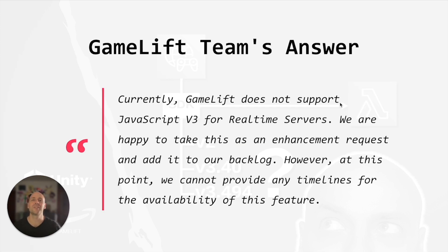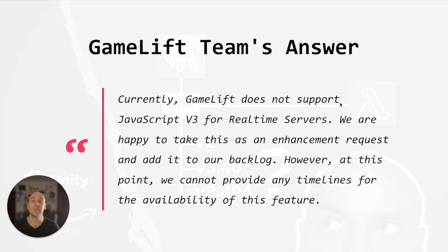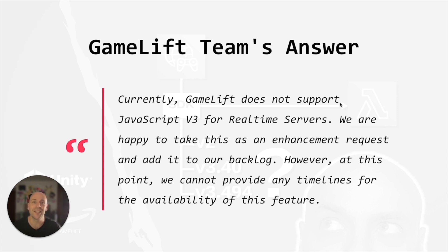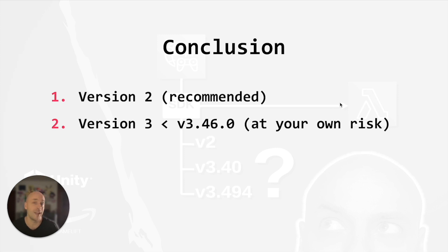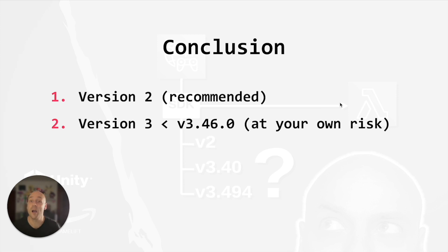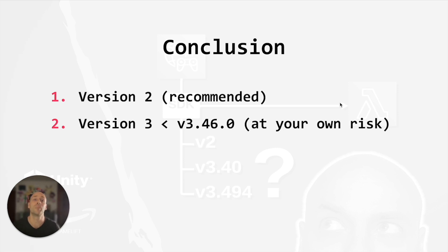While I was stuck with this problem, I contacted the Gamelift team and they told me the following. Gamelift does not support JavaScript SDK version 3 for real time servers and they are taking it as an enhancement request. In conclusion, we can say the following. You can use the AWS SDK for JavaScript version 3 and I demonstrated how to do it with the right version. However, the Gamelift team recommends still using version 2 to avoid compatibility issues.